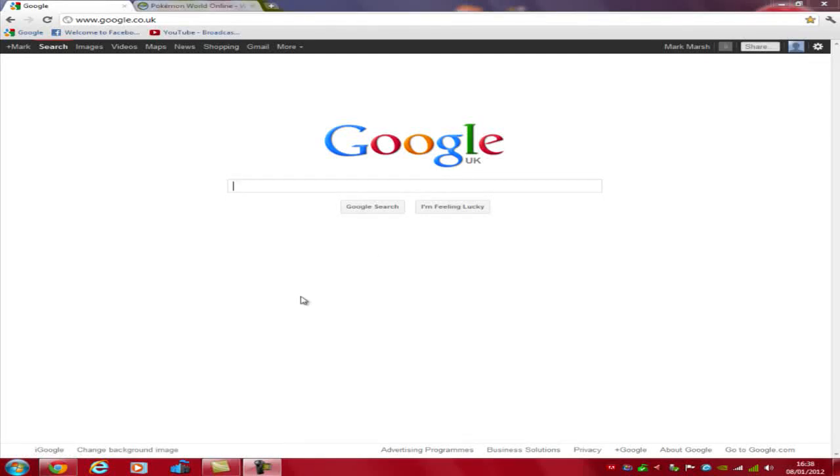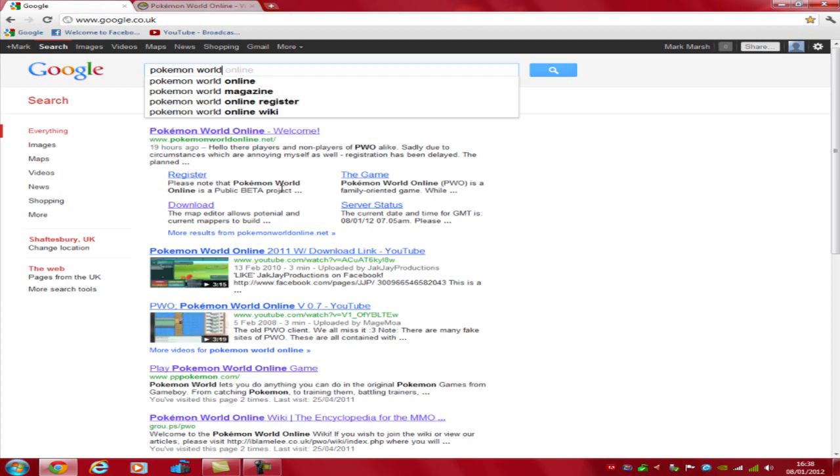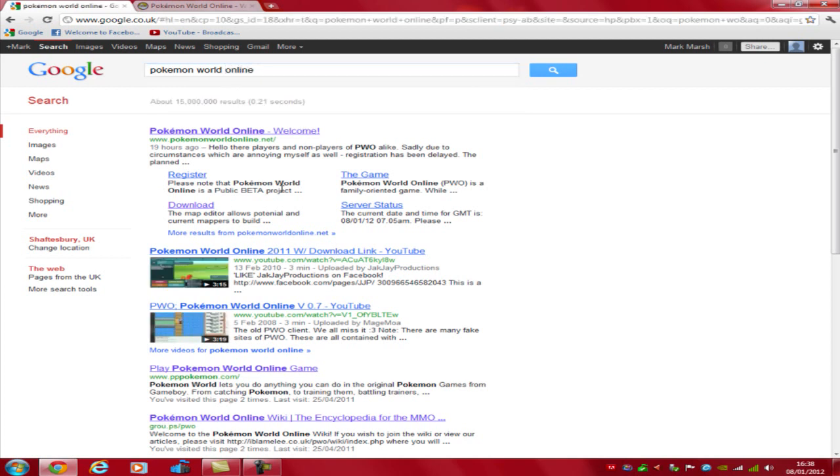Hello everybody, this is iGozluigi and welcome to a Pokemon World Online 2012 download. Right now if you want to go into the actual Pokemon World Online site, links will be in the description of this video.